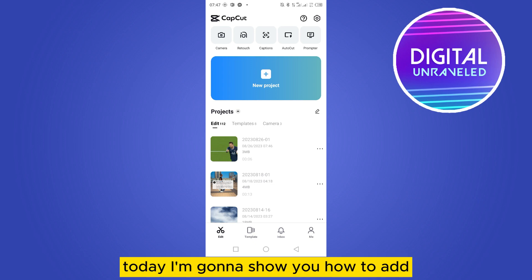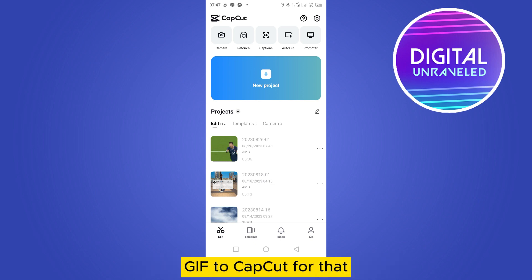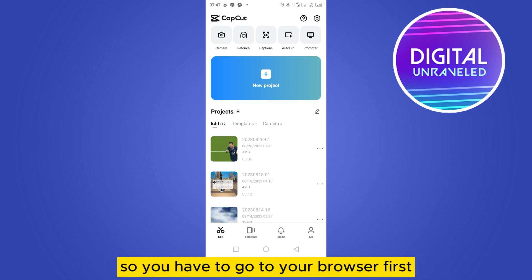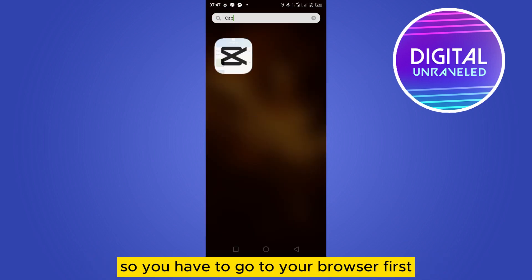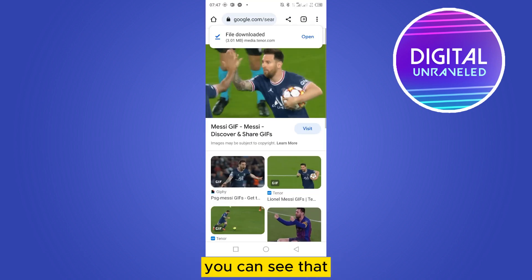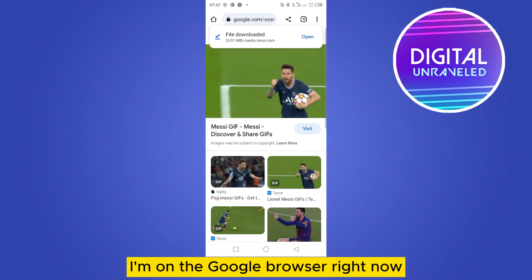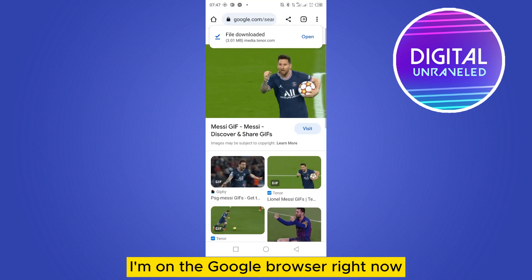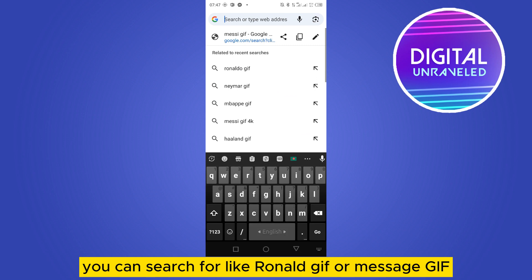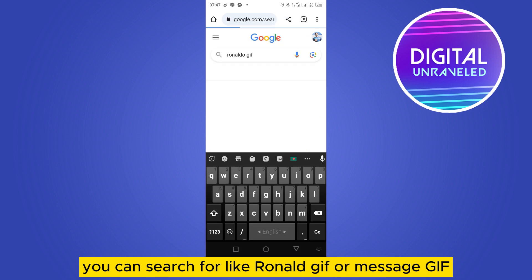Welcome to the channel. Today I'm gonna show you how to add a GIF to CapCut. For that you have to follow my instructions very carefully. First, go to your browser — you can see that I'm on the Google browser right now. You can search for something like 'Ronald GIF' or 'Messi GIF'.